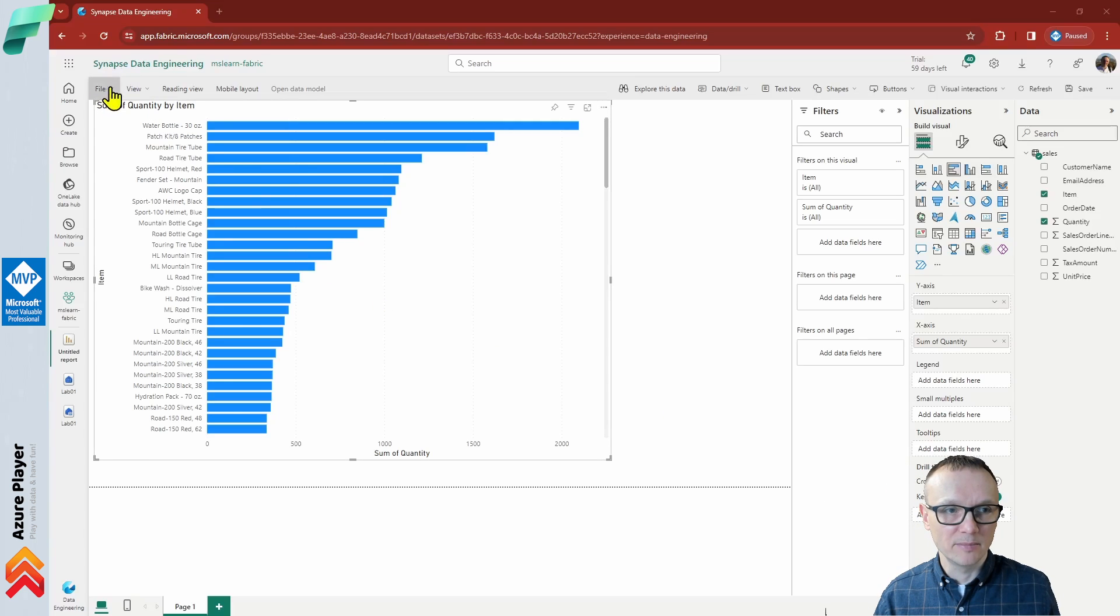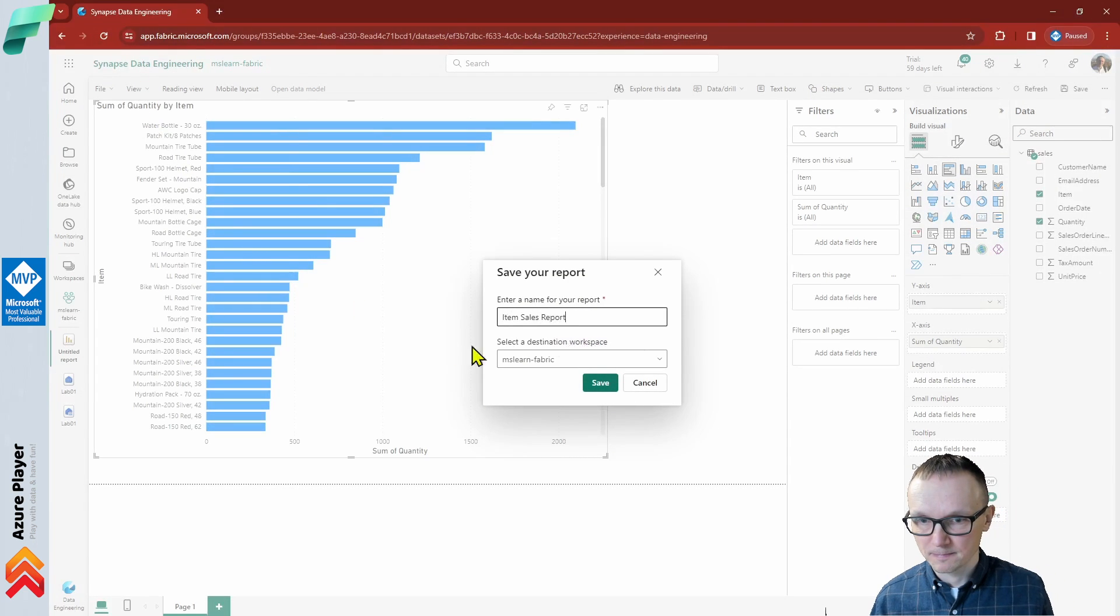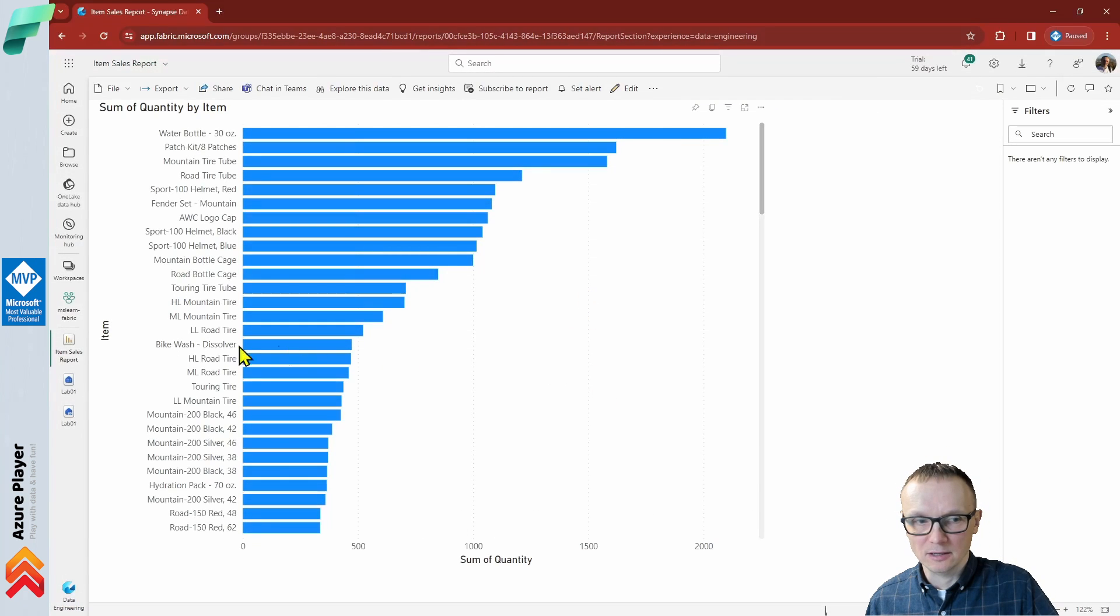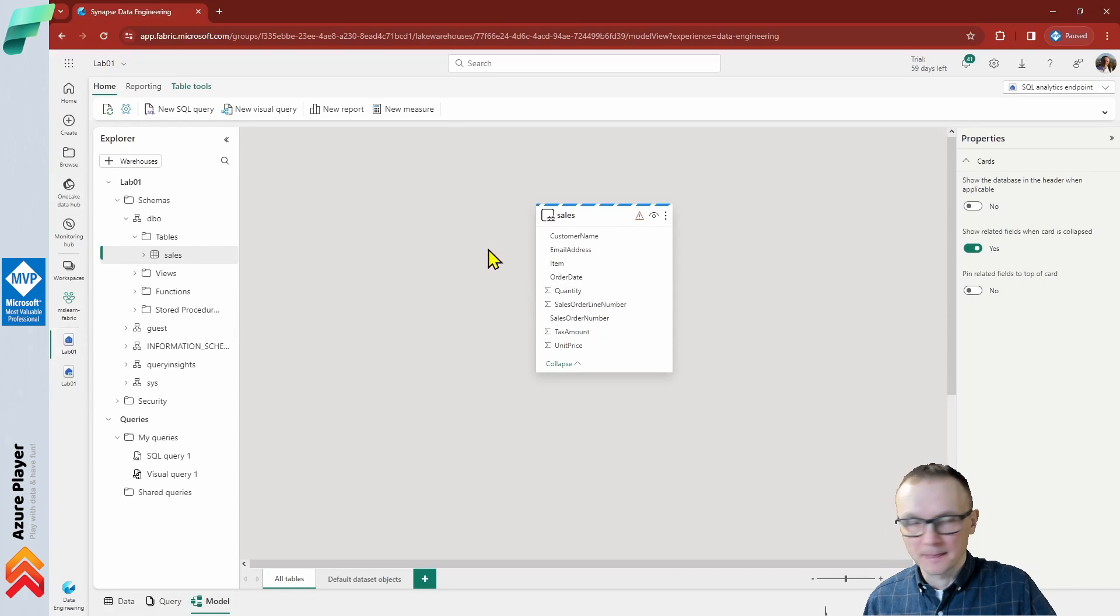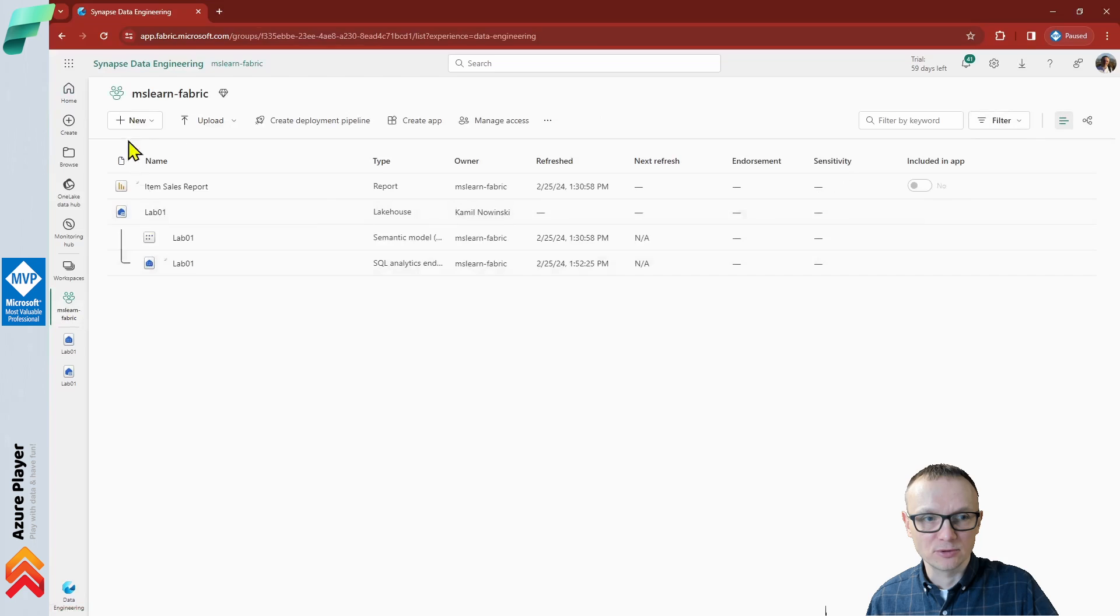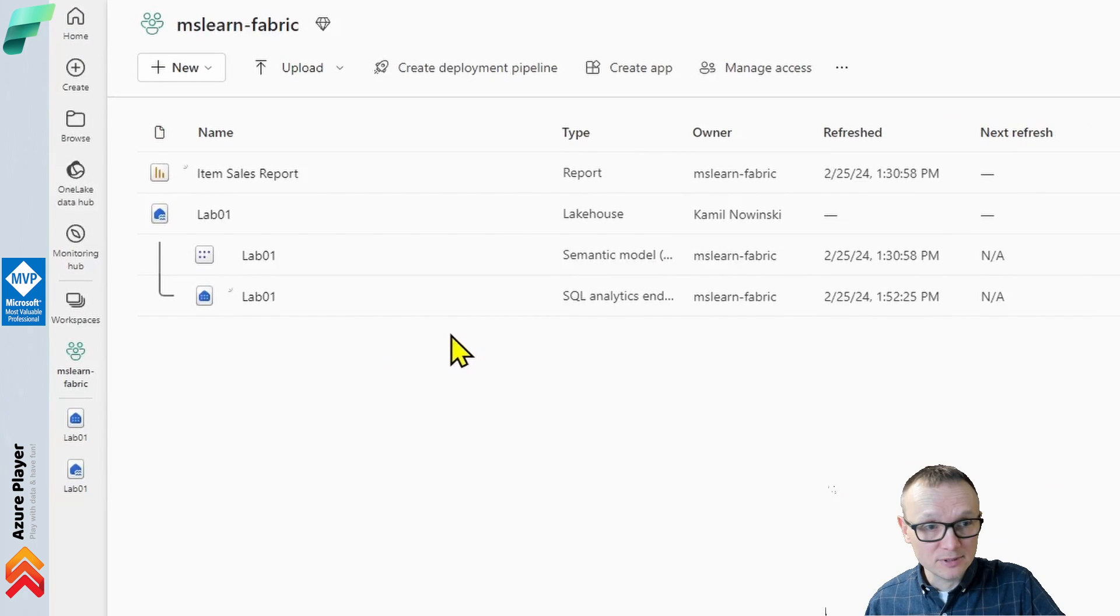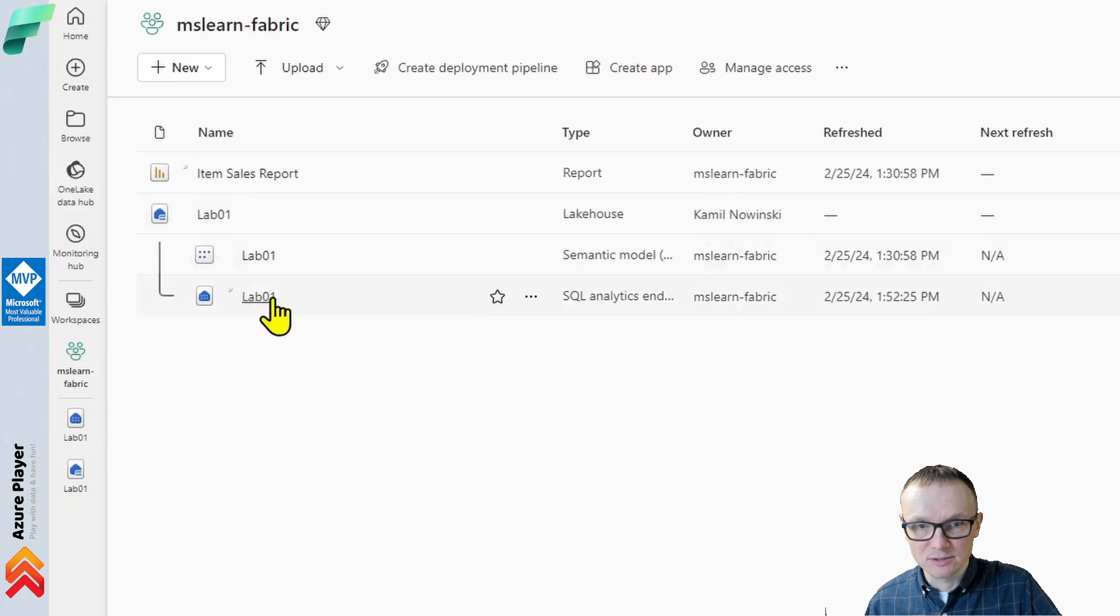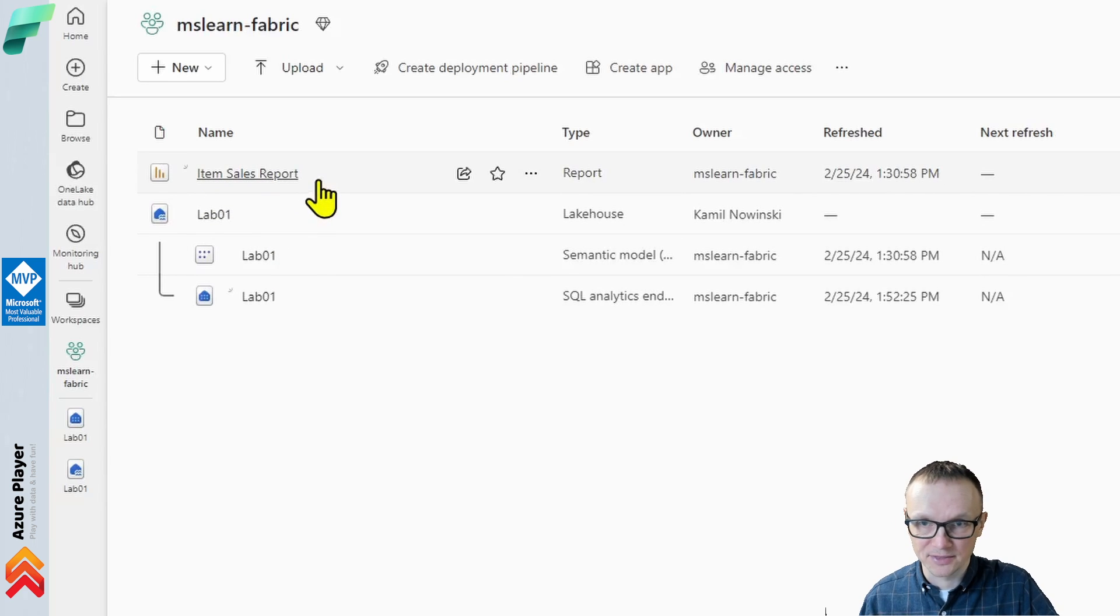On the file menu, we can save this report right now. Let's save it as item sales report and click save. Let's close this report by clicking here, and we can go back to our SQL analytics endpoint. Let's go back to home and our lakehouse. As you can see, what we created: We created our lakehouse, which is called lab01. We created our SQL analytics endpoint, which is also called lab01, where we have our sales table. And we also have the item sales report, which we just created based on the data from that table.